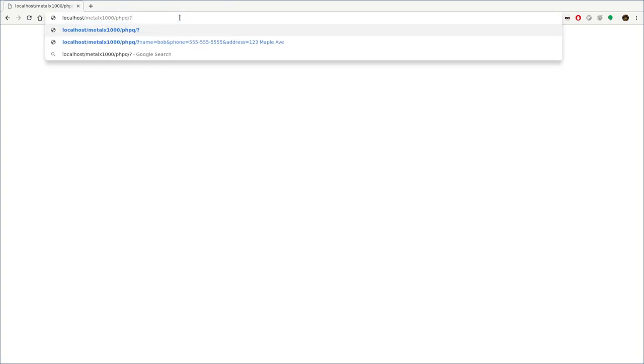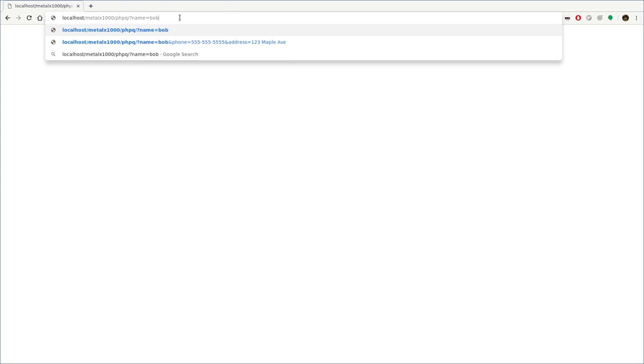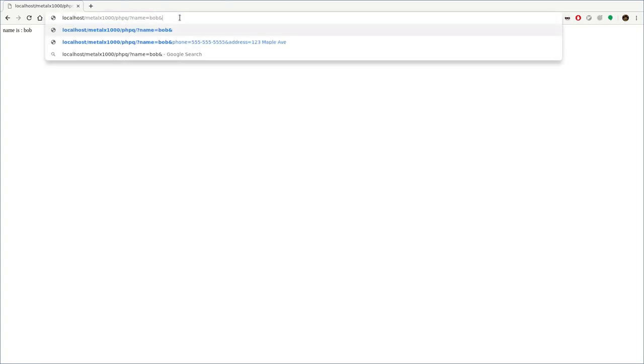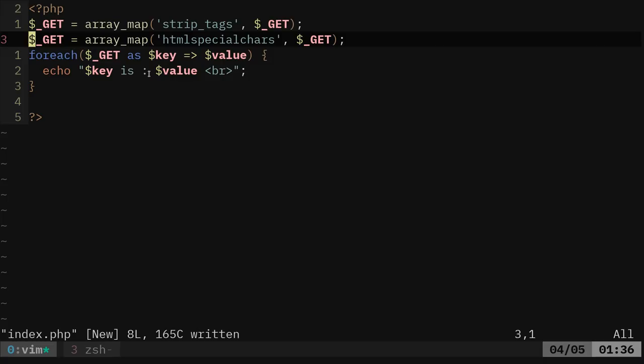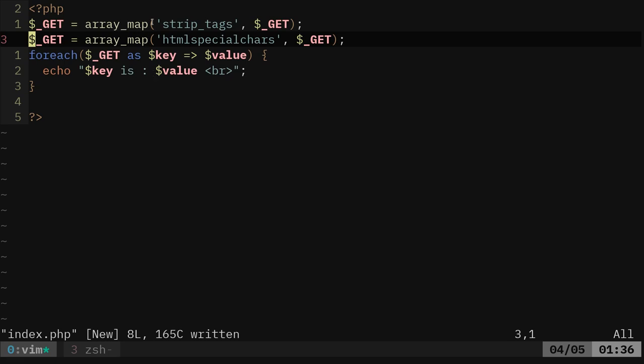But now I can pass it stuff like name equals Bob. If I do that his name is Bob and I can add other variables in here. As you can see I did a little example of this earlier: phone equals 555 555 555 and address is 123 maple.